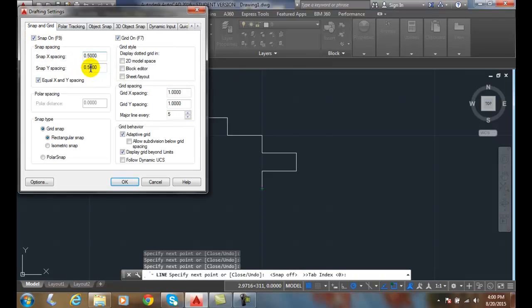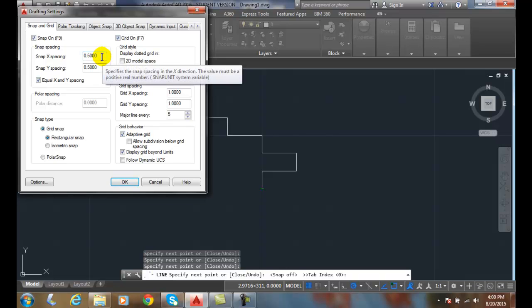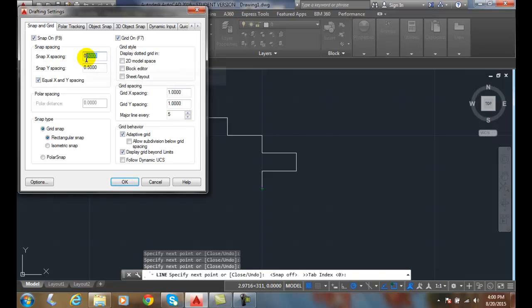Right now by default we have half inch increments or half a unit increments. We can change that and I can change that say to quarter. And I'll do that in the x and the y and I'll say okay.